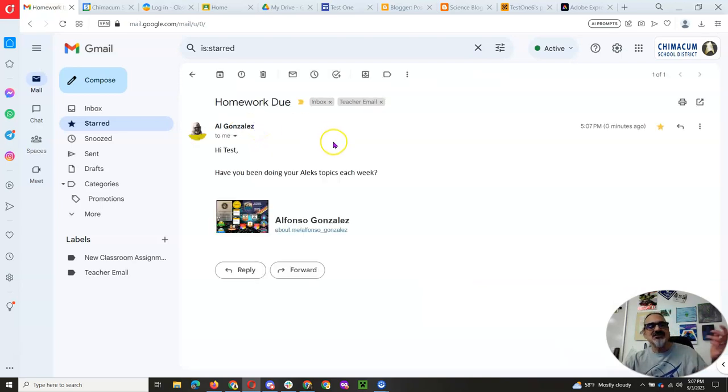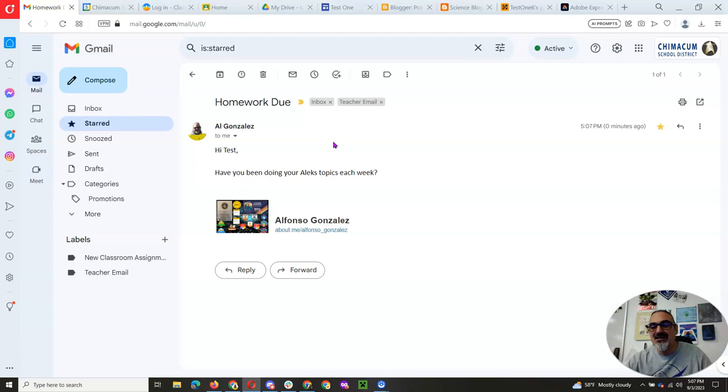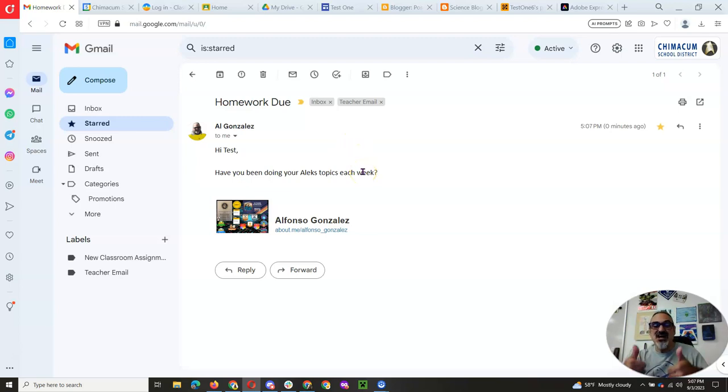And look, Mr. Gonzalez is saying, hey, have you been doing your Alex topics each week for math homework? It's like, oh man, I better reply. So this is how you can stay on top of your emails.